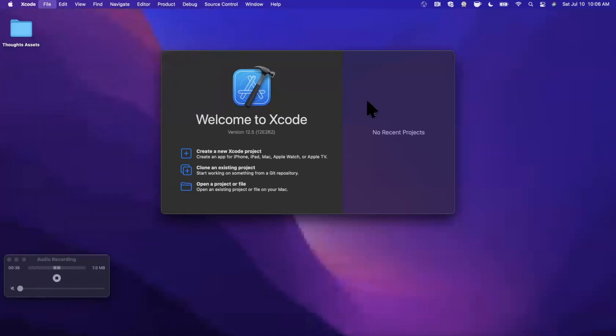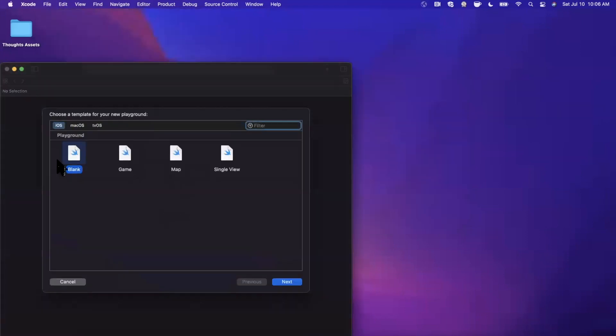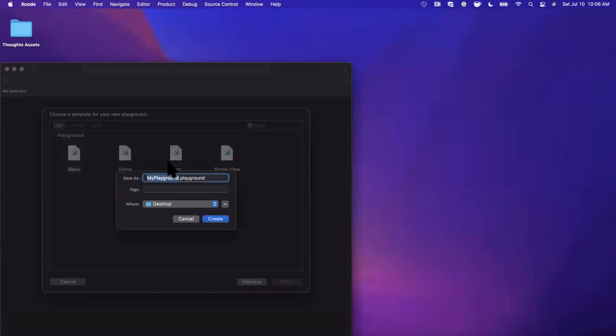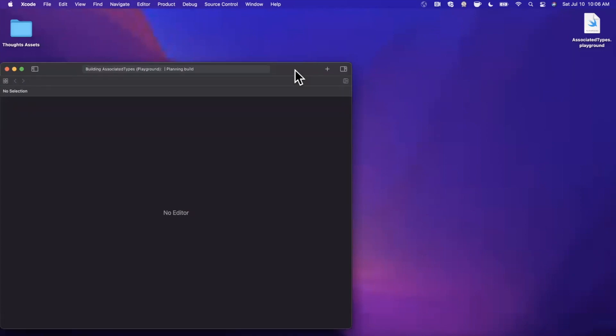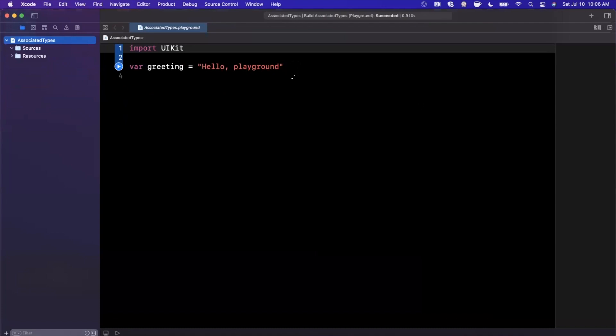So let's go ahead and go to File, New, Create a Playground. We're going to stick with the blank playground template. And I'm going to go ahead and super creatively call this AssociatedTypes.Playground. Save it wherever you'd like. And let me just expand our window here as soon as Xcode decides to load up and we'll get into things.